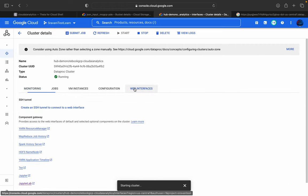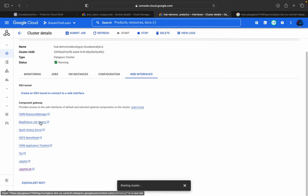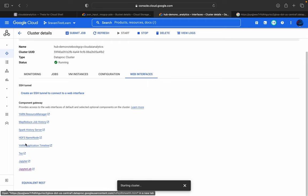This is the cluster we created for this demo. From here you can open JupyterLab or Jupyter Notebook — clicking either will open the interface. I am using JupyterLab for this purpose.